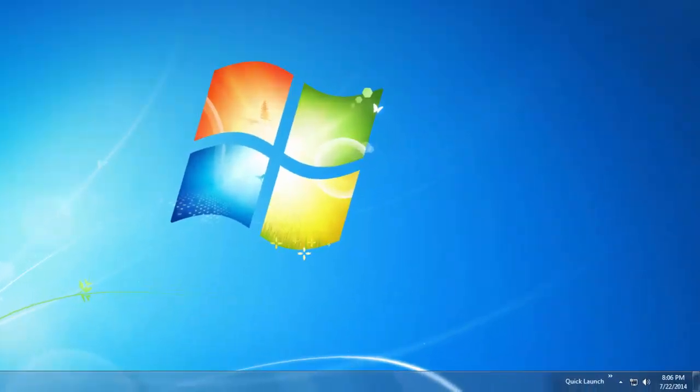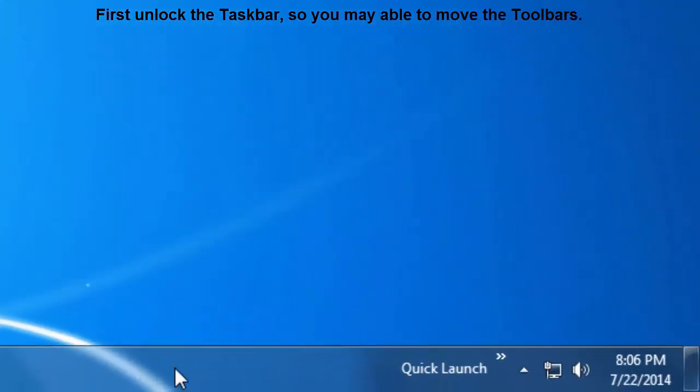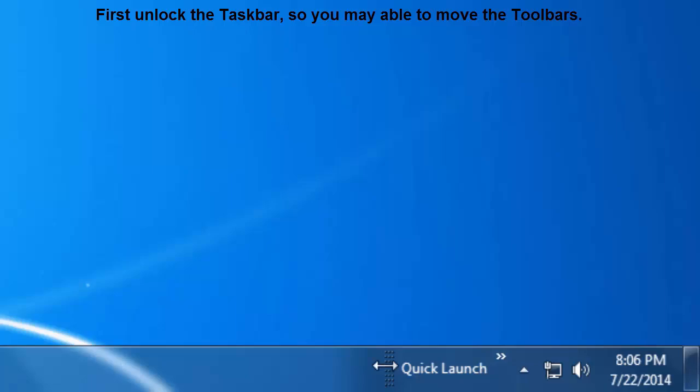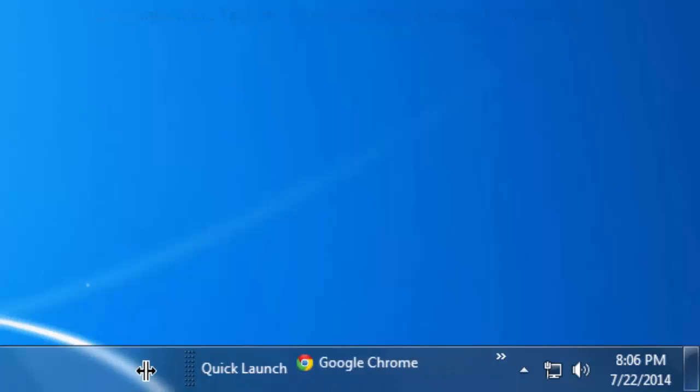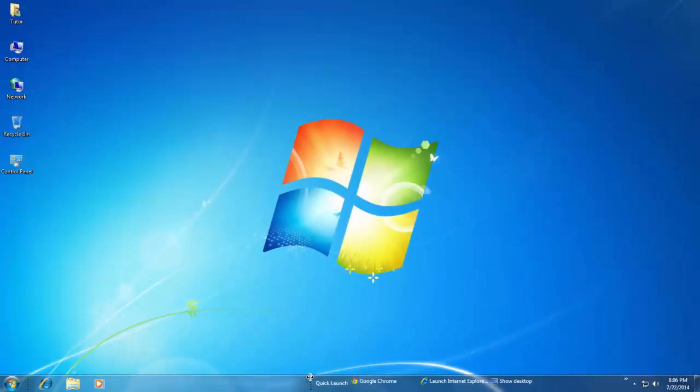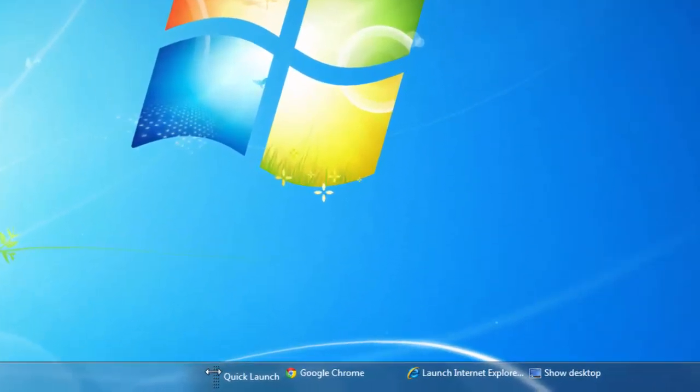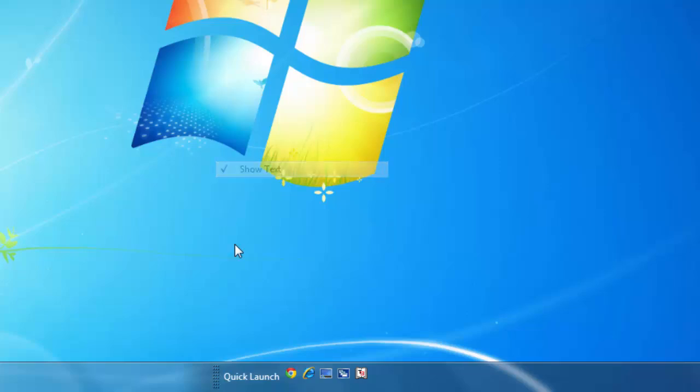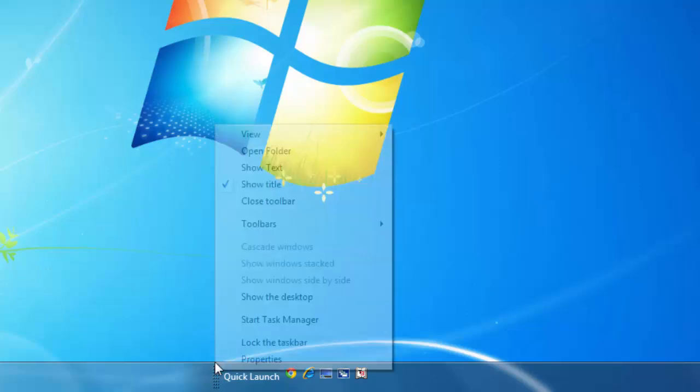Once you have the Quick Launch Toolbar on your taskbar, you can move the dividers to see all the icons. You can modify the look by right-clicking on the divider itself and unchecking Show Text and Show Title options.